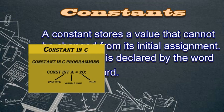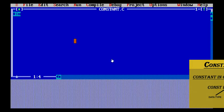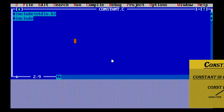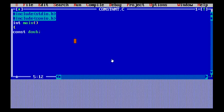Now let's discuss constants. As the name suggests, the value of a constant will remain the same throughout the program - the value declared as a constant will not change from what was initially assigned. I have already included the necessary header files.